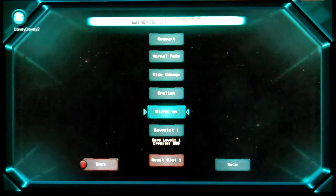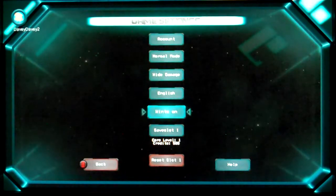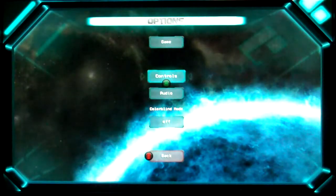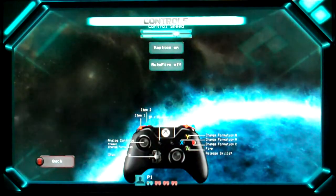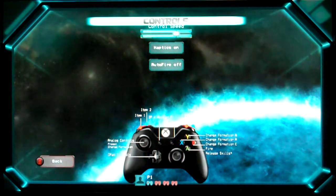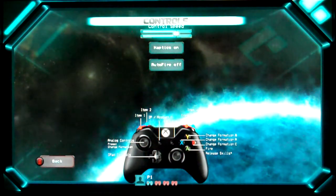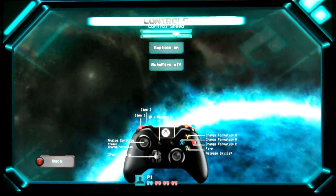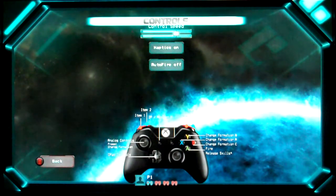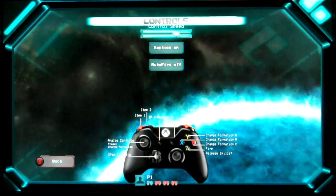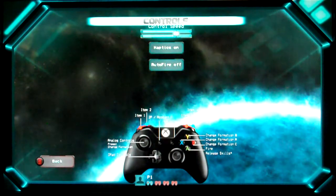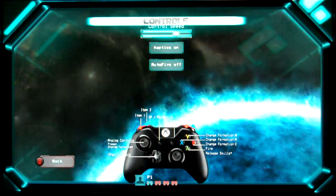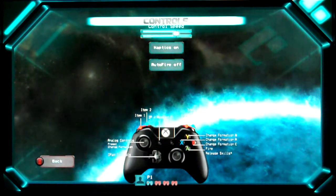Controls. Here we go. Fire is A. Oh, is it not RT? Come on. Find. Then change formation. C, A, B, I don't understand. Item 1, Item 2, Item 3, Item 4. I don't understand. I do not understand.